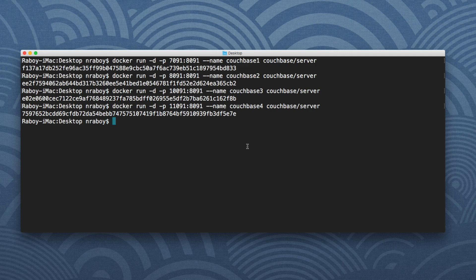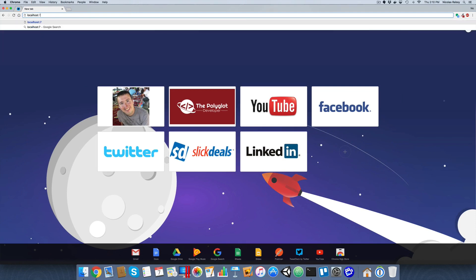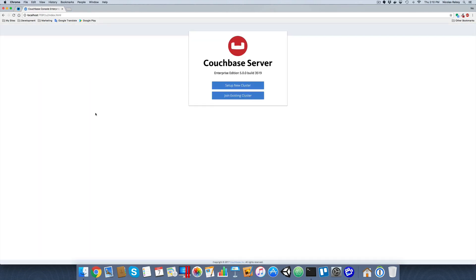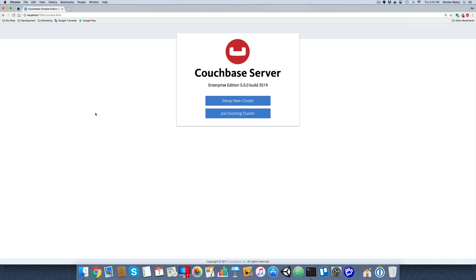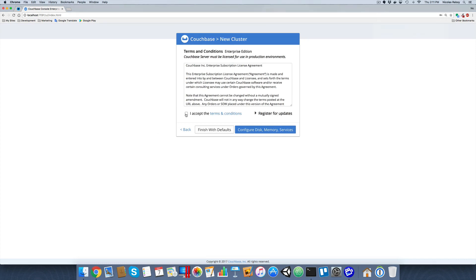With that done, let's go into our web browser and start configuring. I'm going to go to localhost 7091, which was the first one we set up. It presents us with the option to set up a new cluster or join an existing cluster. This is the first node of our new cluster, so let's set it up. We'll call this one USA SF — this cluster will represent my San Francisco data center. I'll give it a password and accept the terms.